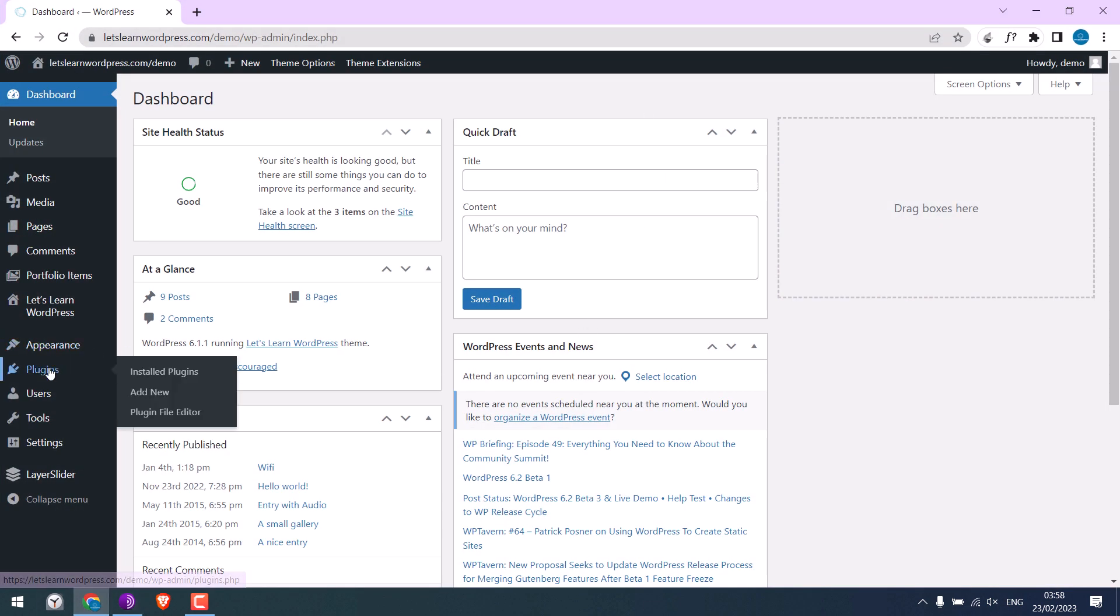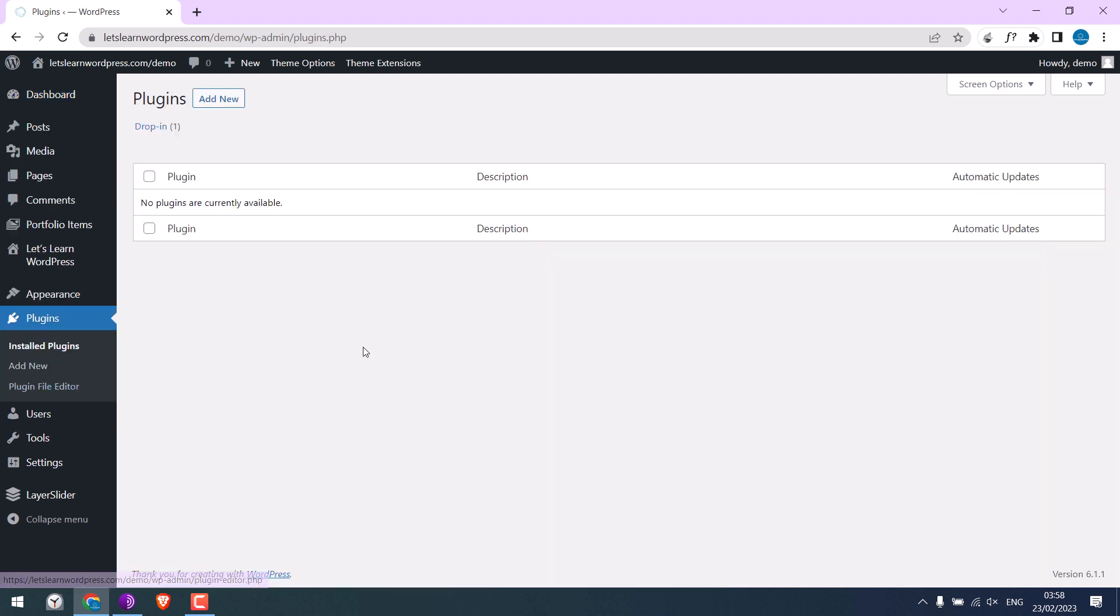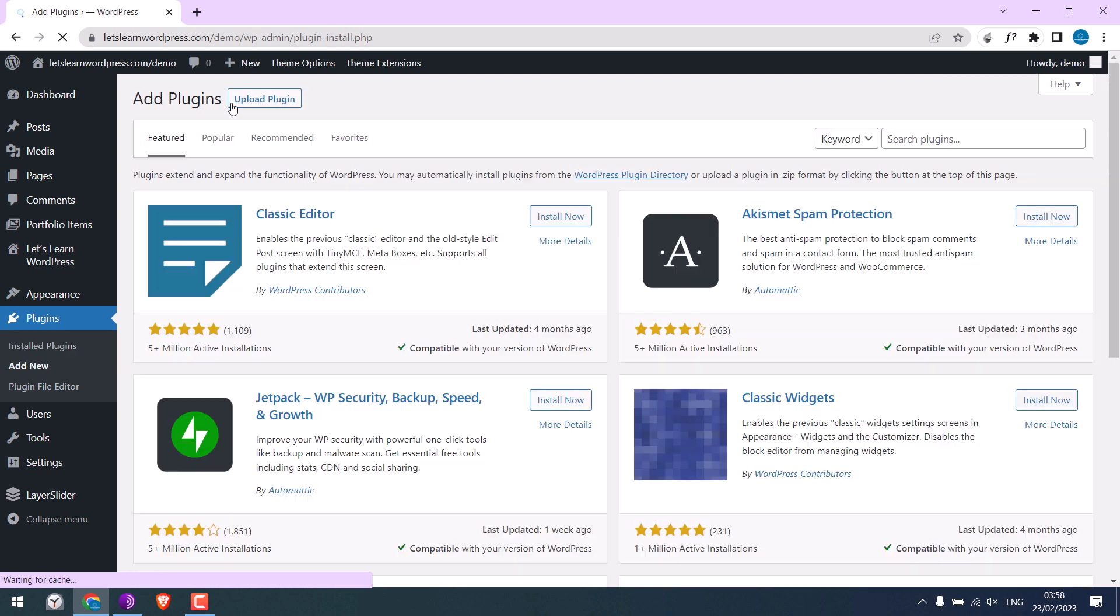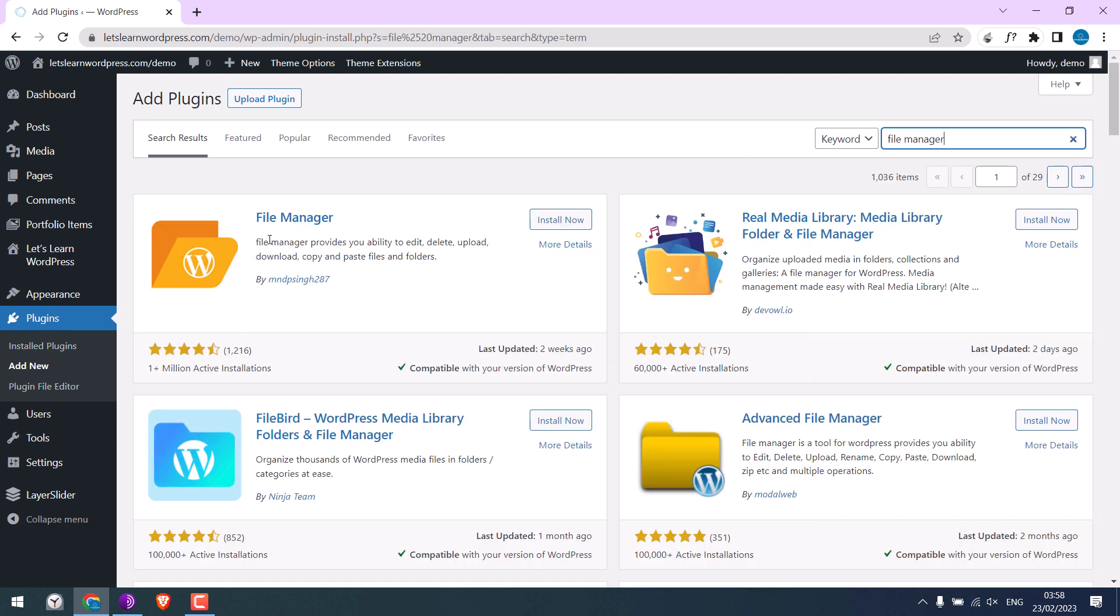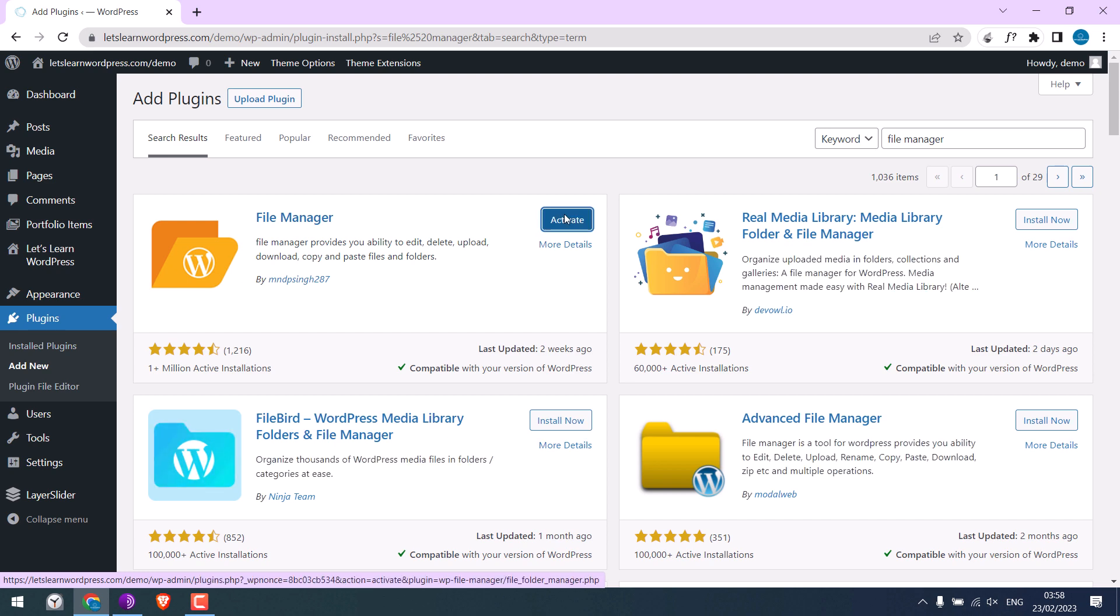Let's go to plugins. So there are no plugins. Let me add one. I will add a file manager plugin. This plugin provides access to all the WordPress files and folders. Install it and activate.